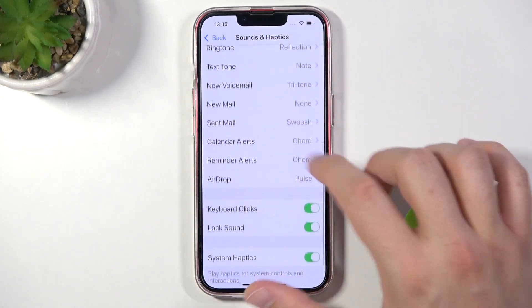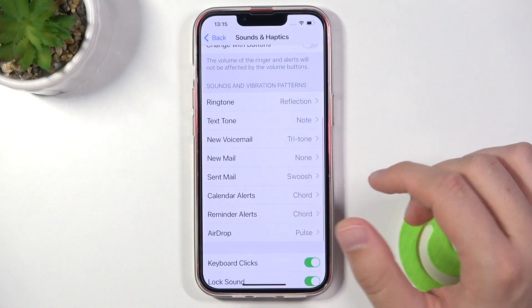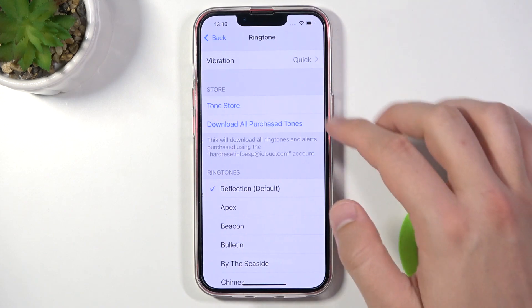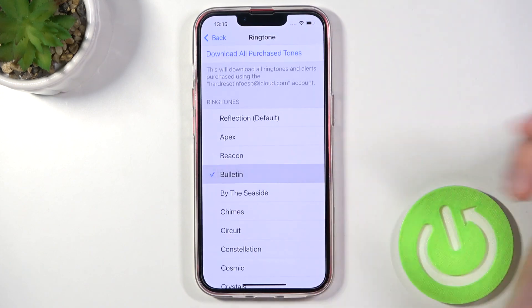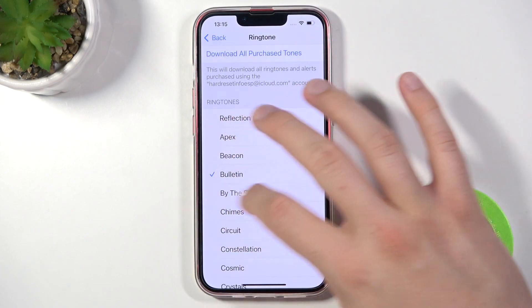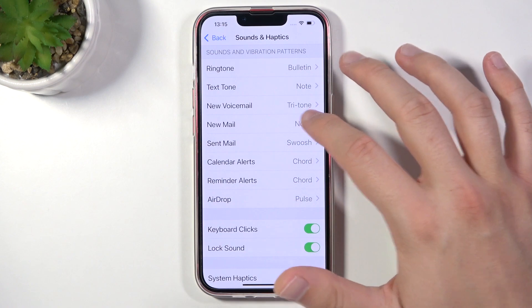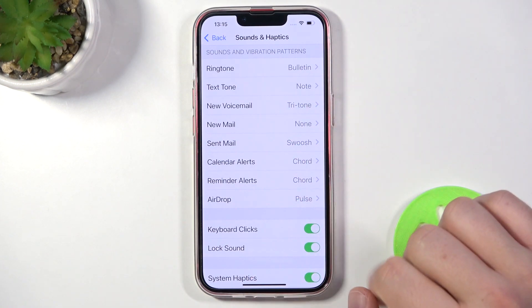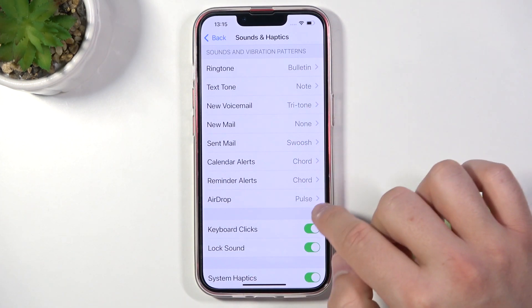Below we can change sounds — we can change the ringtone, text tone, new voicemail, mail, calendar, reminder, and AirDrop.